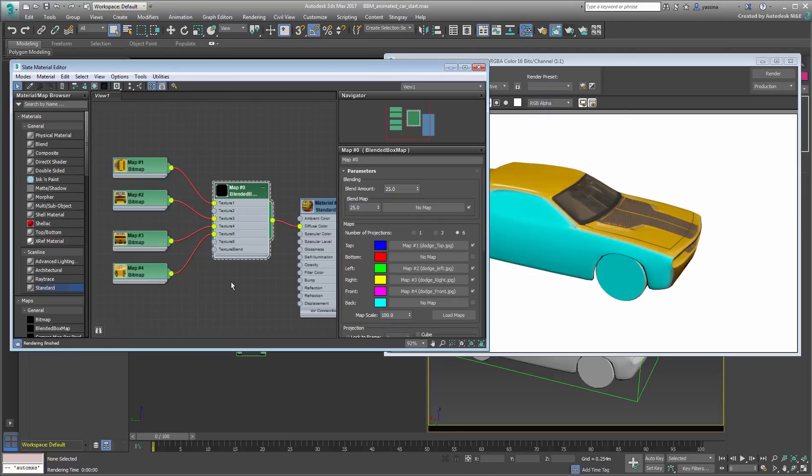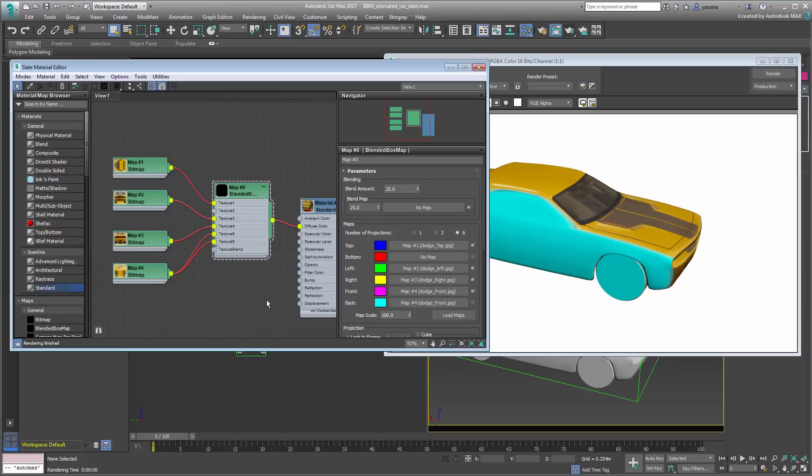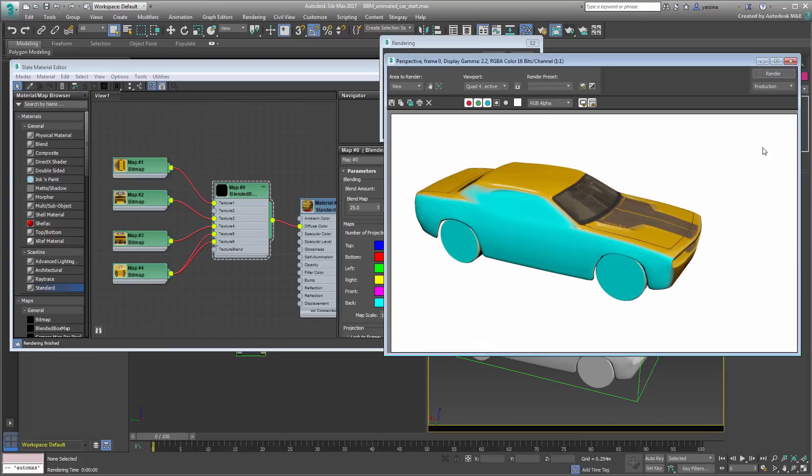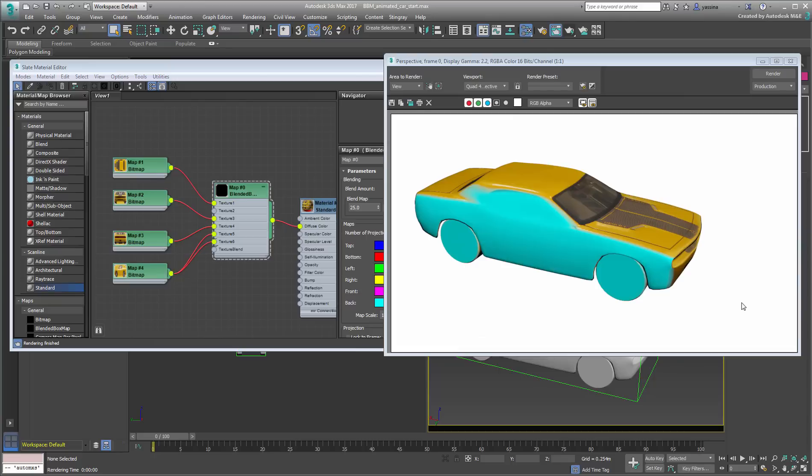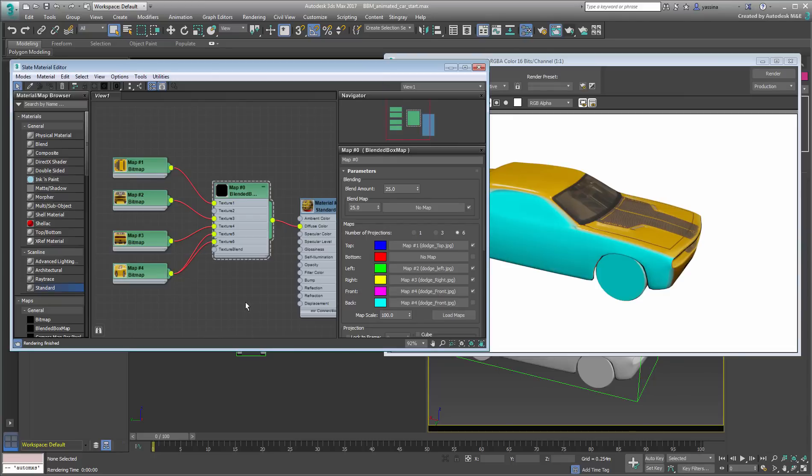If you tried using existing maps in multiple channels, such as the front map as a back map for example, two things happen. First, it appears that the bitmap display is not working at render time. That's an easy fix, but one that you can easily miss. You want to ensure the map used is enabled in the blended box map UI.